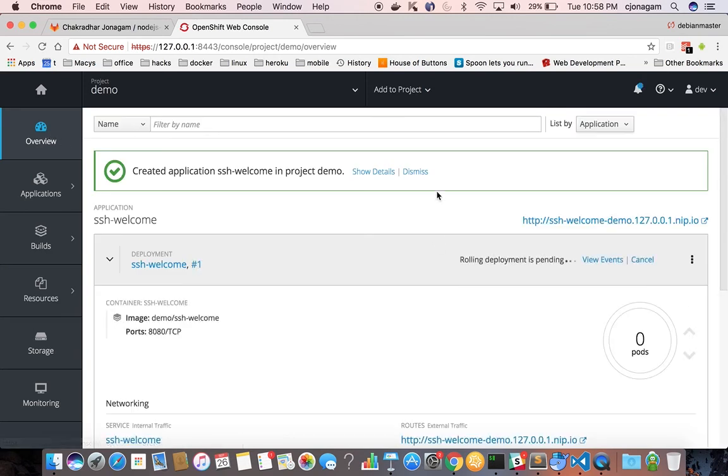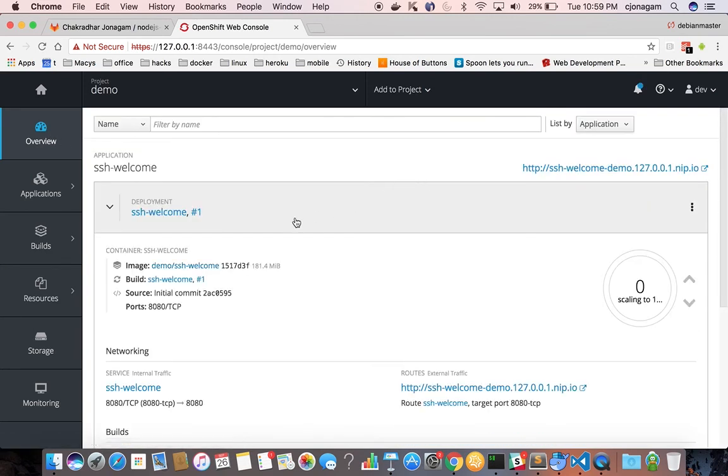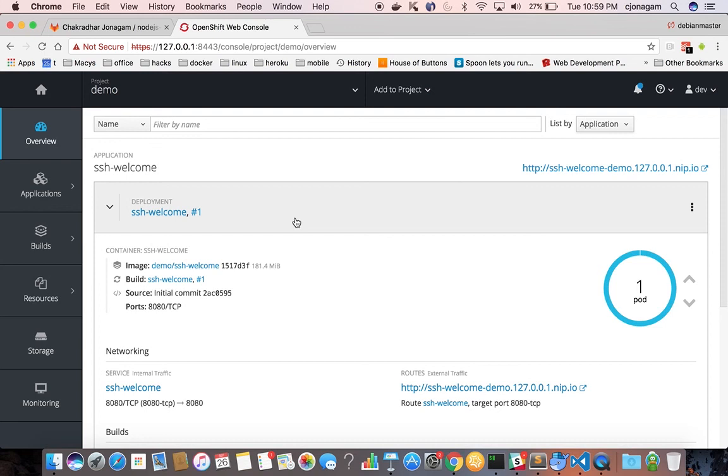So on OpenShift, you can do all these activities pretty easily. If you are using plain Kubernetes, you might need to do it from the CLI. But on OpenShift, you have UI to do all this process pretty easily.